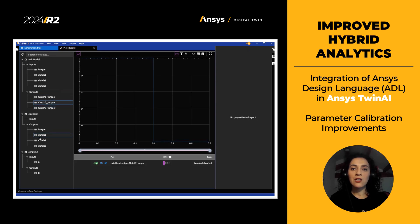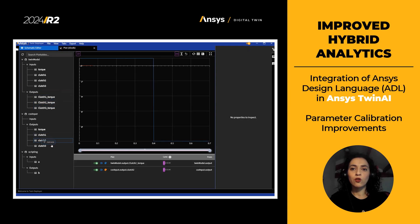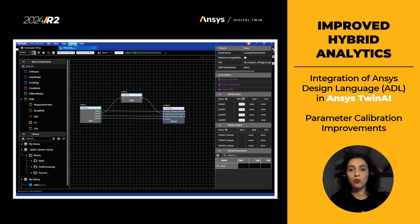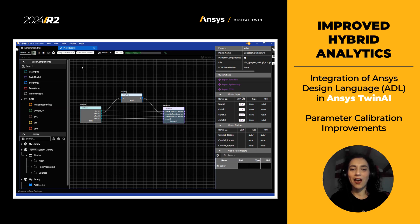Parameters calibration workflow has been improved with the possibility to interpolate both input and output training data and get more accurate results.